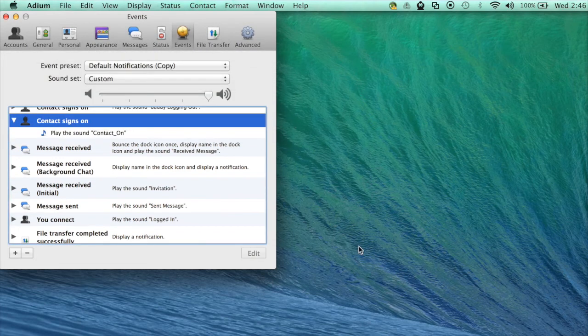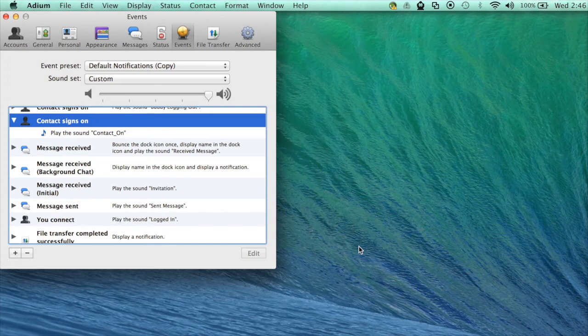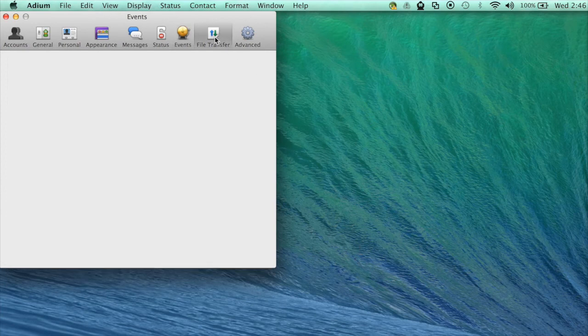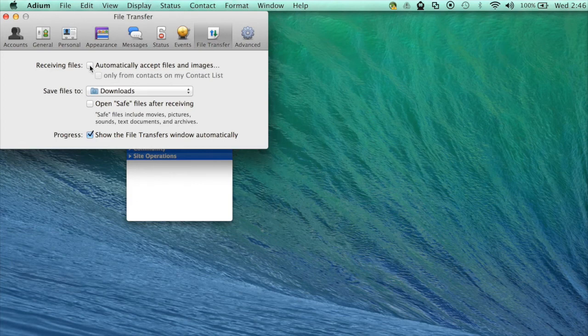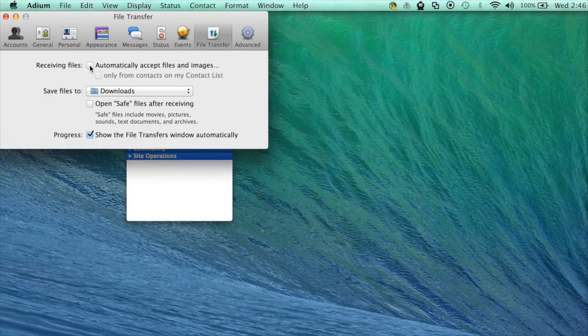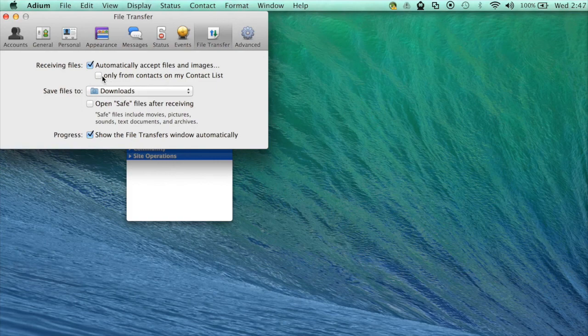Finally I'm going to show you how to auto accept file transfers. Click on file transfer and in the receiving files checkbox select automatically accept files and images. You can refine your settings so that you only accept files and images from contacts on your list.